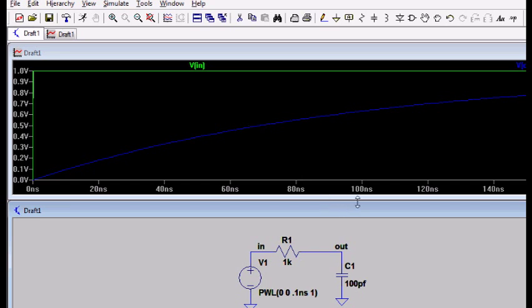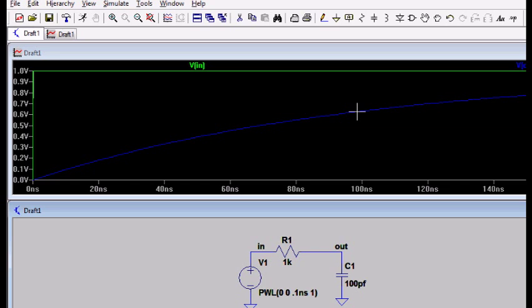And at one time constant, which is 100 nanoseconds, it should be about 63 percent of the way up. So at 100 nanoseconds, that looks like about 63 percent. So it looks like the simulation program is giving the expected results.